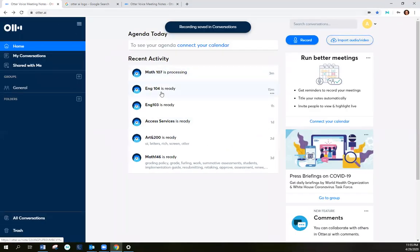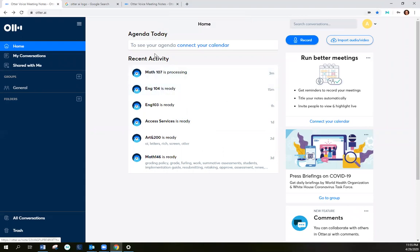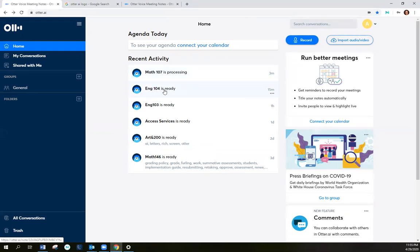And now it brings me back to the home page. Here are some recently recorded activities that I had previously. It takes a couple minutes for the files to process. When they're ready, it'll say the file, whatever you've called it, this one is English 104 is ready.